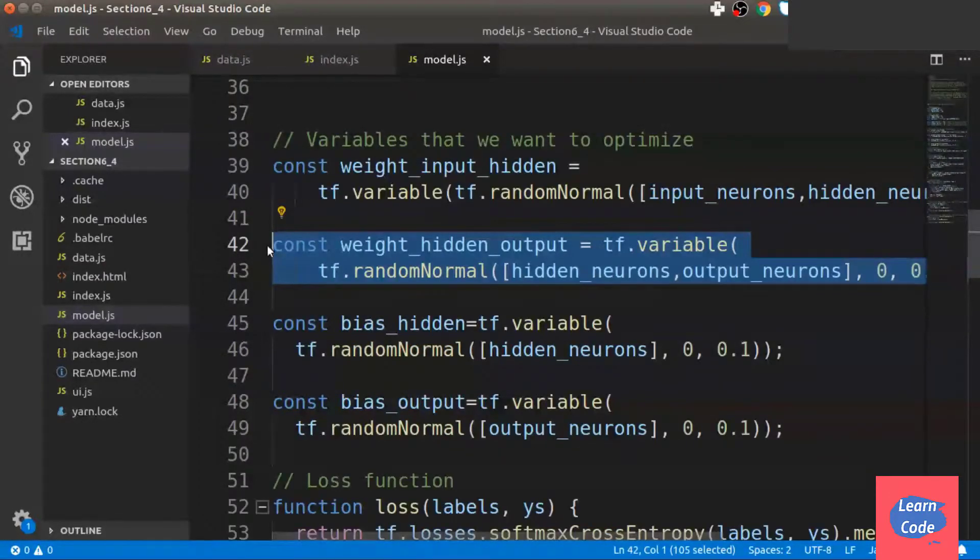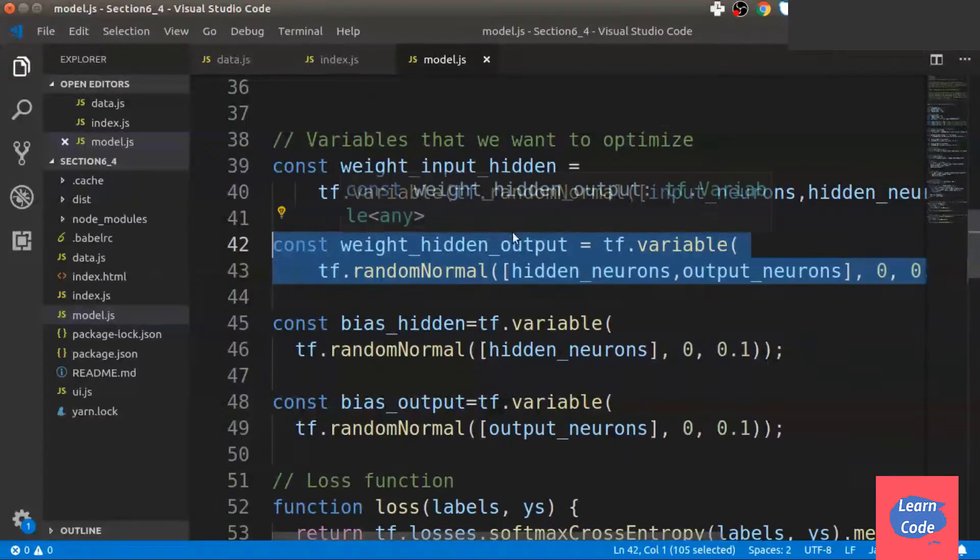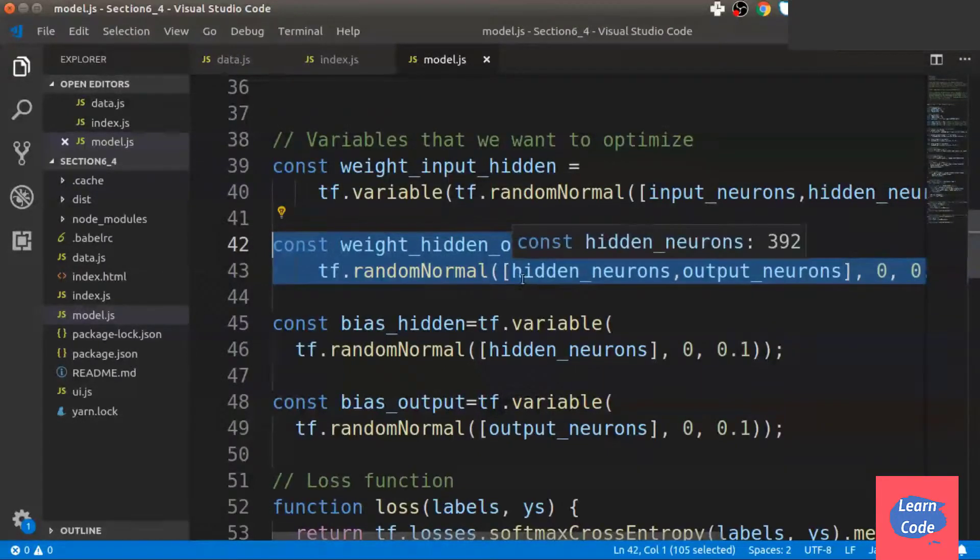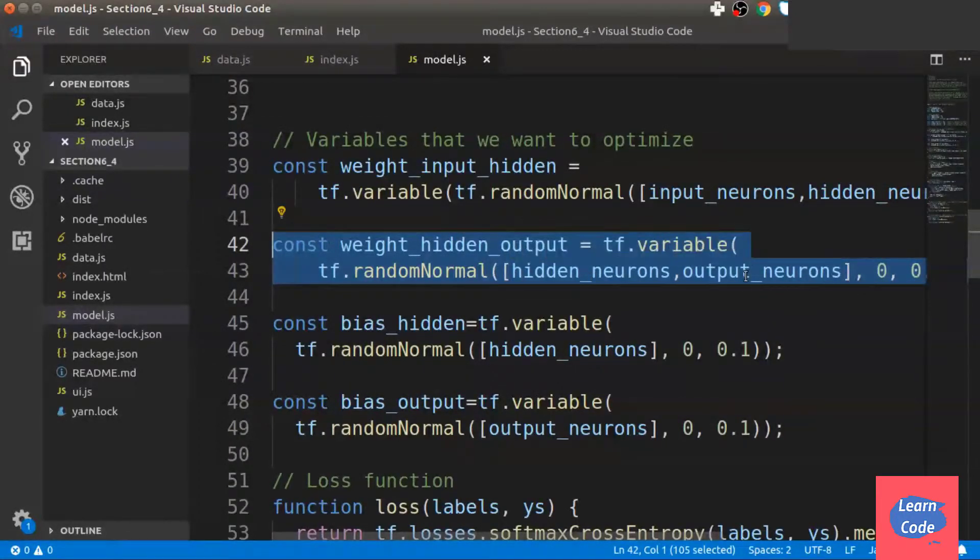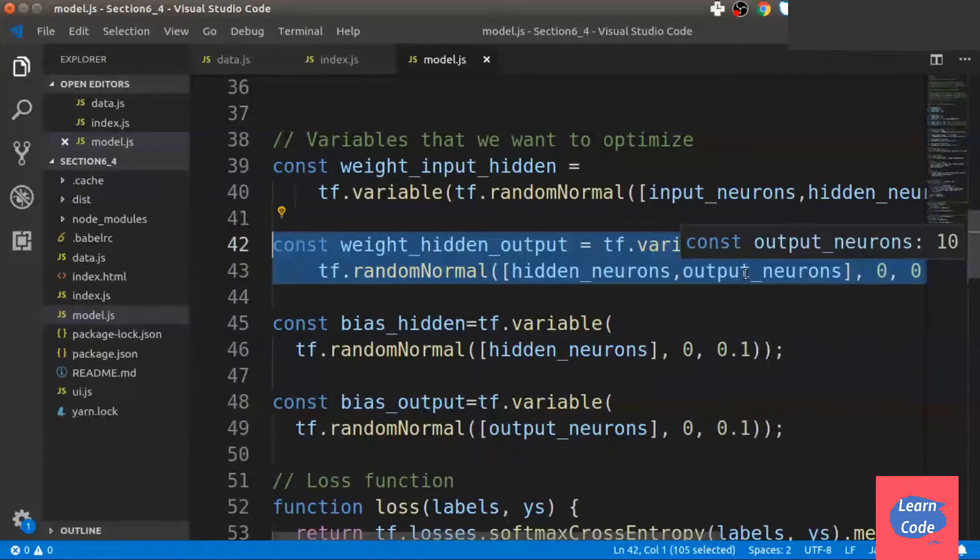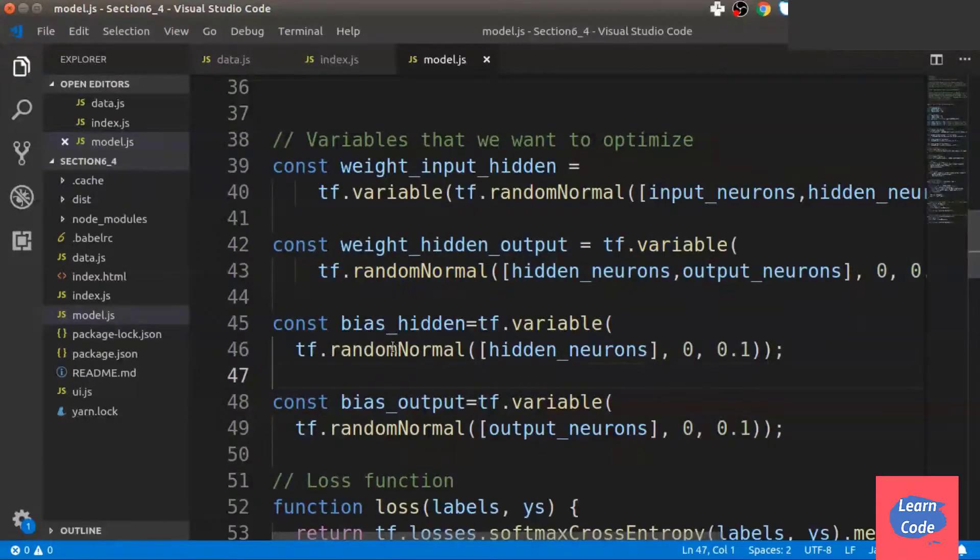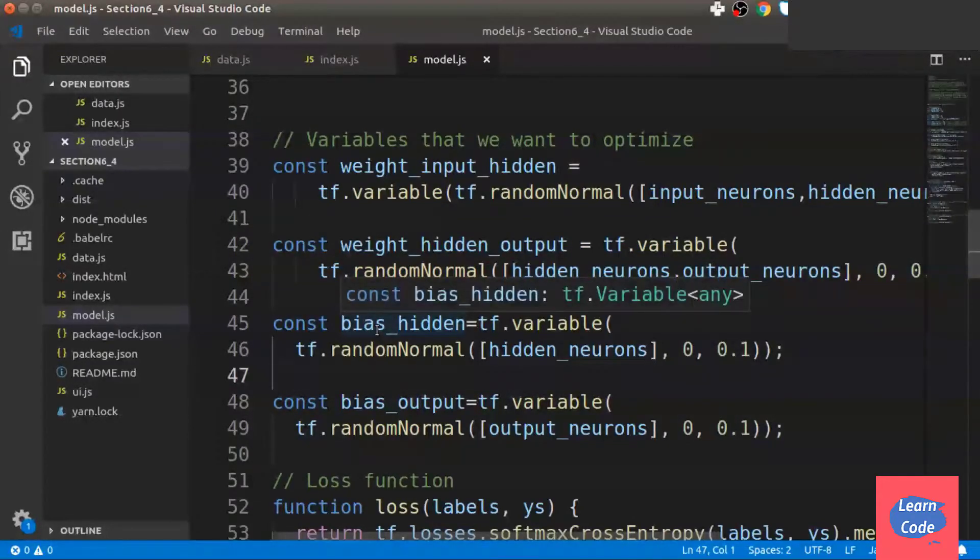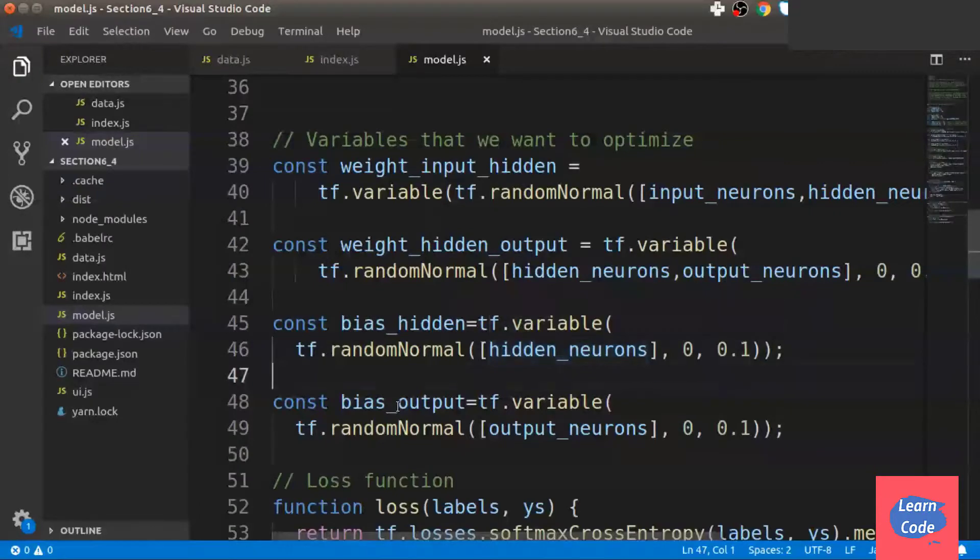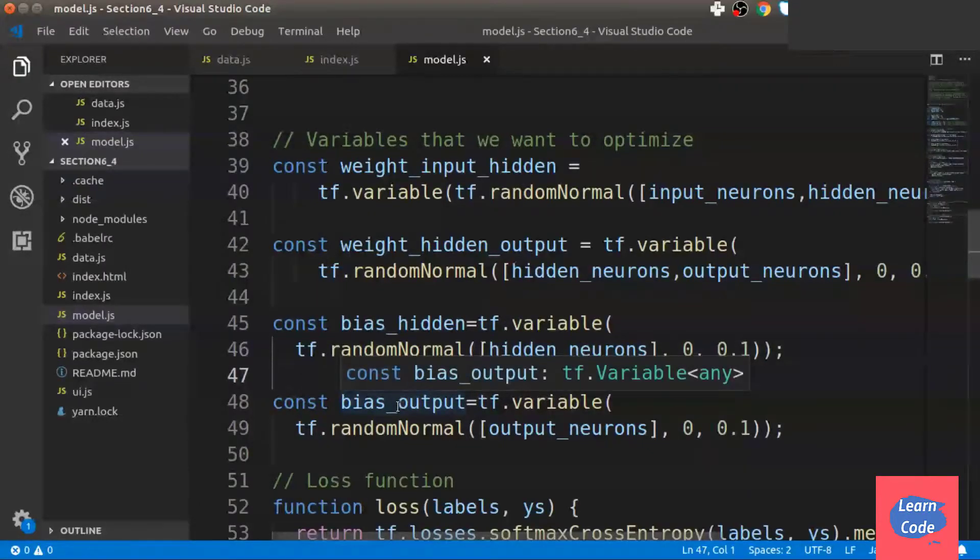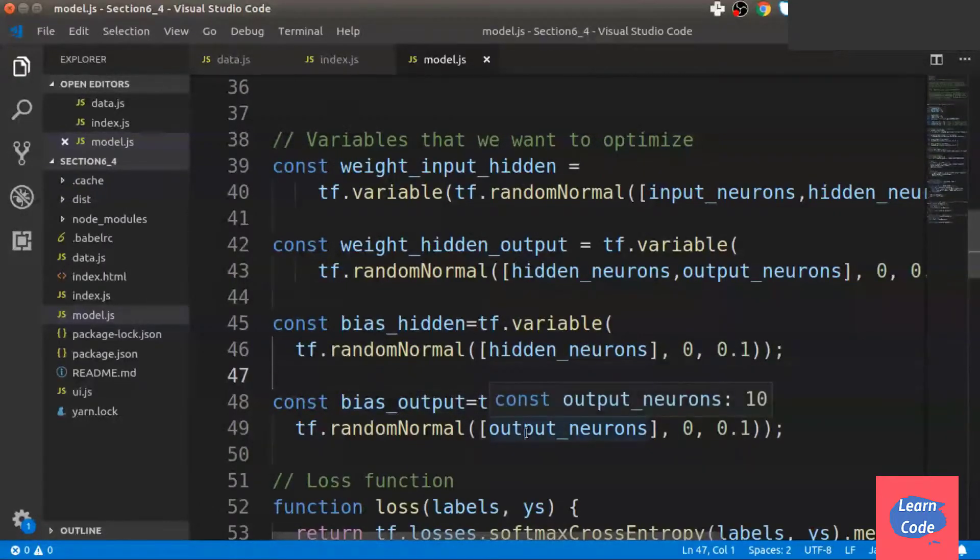To create the bias, we pass it the same number of hidden neurons. And for the bias output, we pass it the number of output neurons.